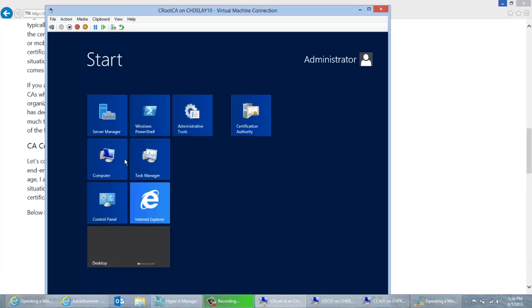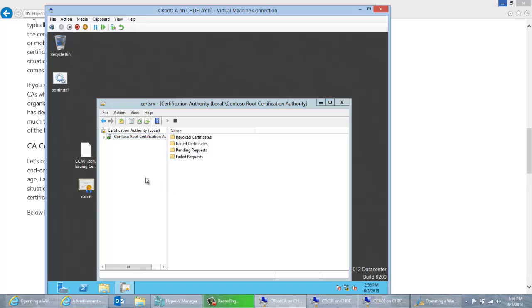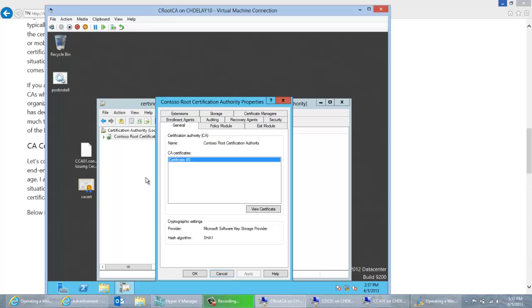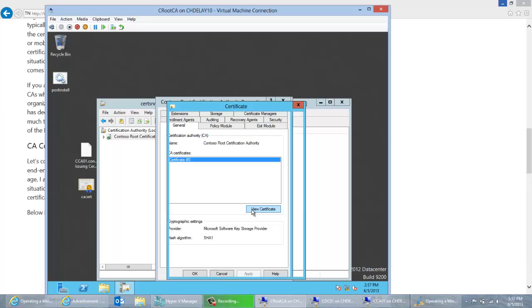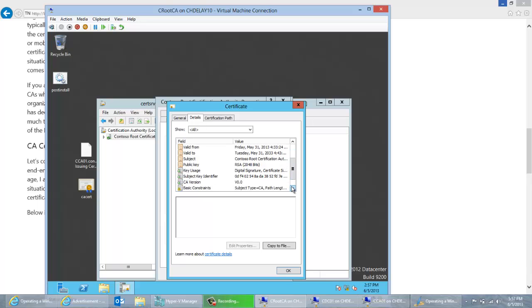I want to go ahead and renew that CA certificate, so let me pull up the certification authority MMC. If you go into the properties of the CA, you can look and see whether this CA certificate has ever been renewed before. You'll see there's just one certificate listed here, so I know this certificate has not been renewed at all. Another way to check is to look at the actual certificate itself and check the CA version — we see CA version 0.0, so it hasn't been renewed. These numbers will increment up as things are renewed on the CA.